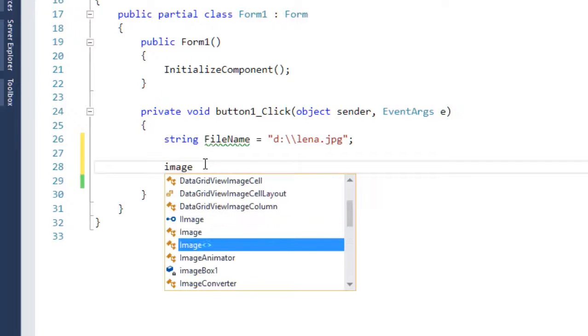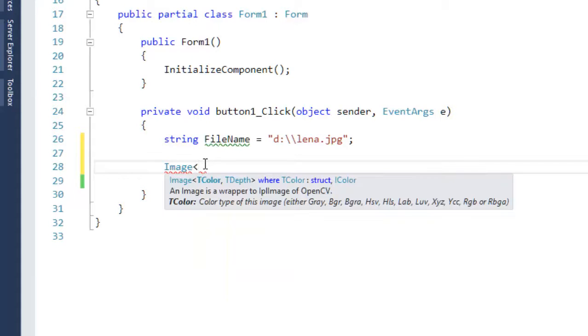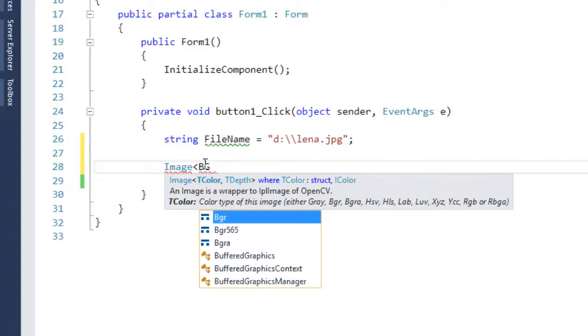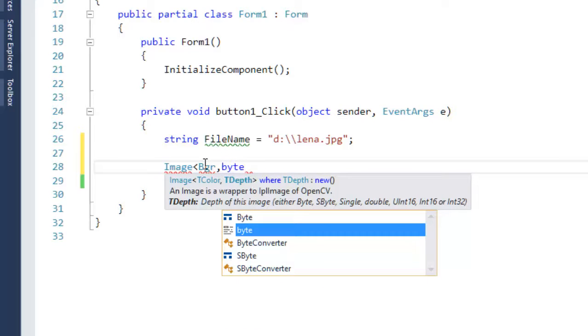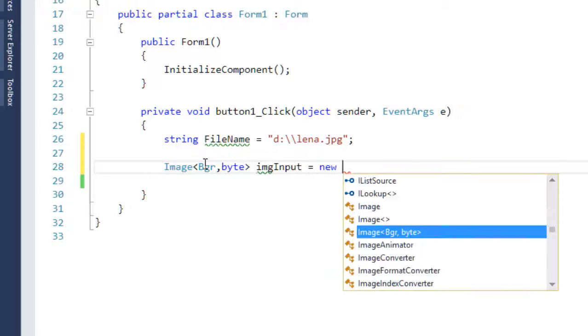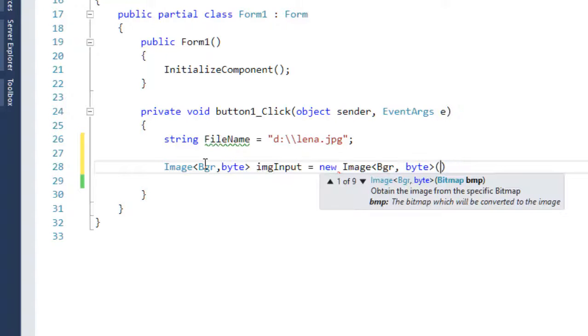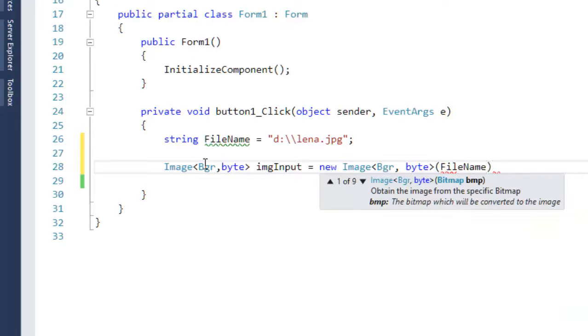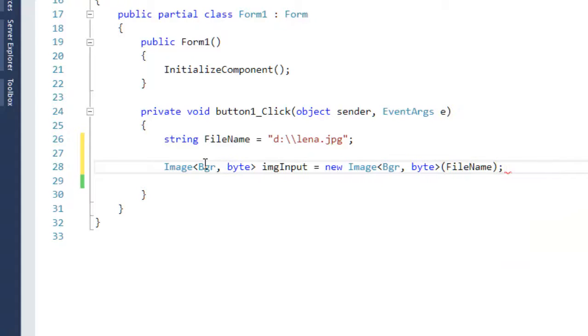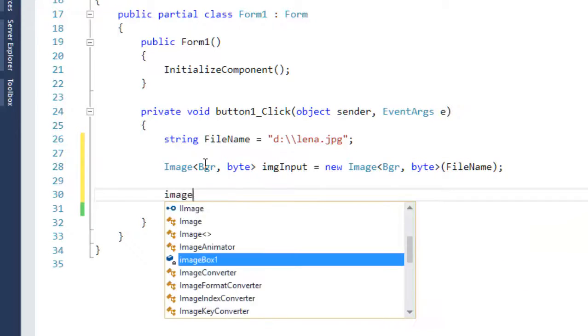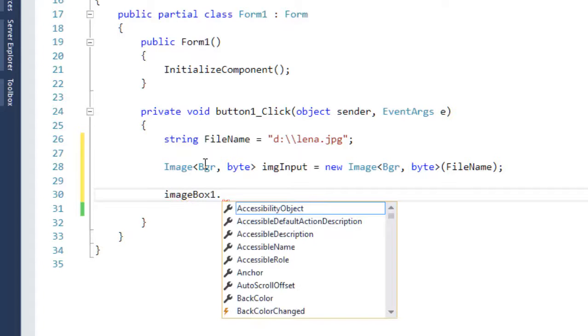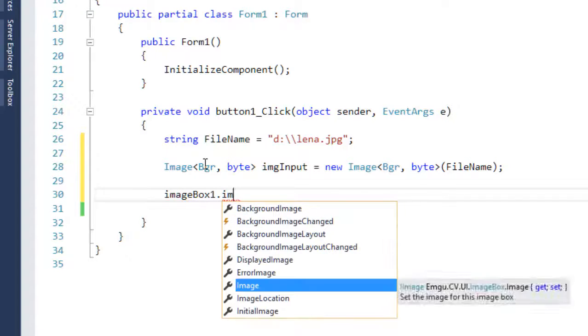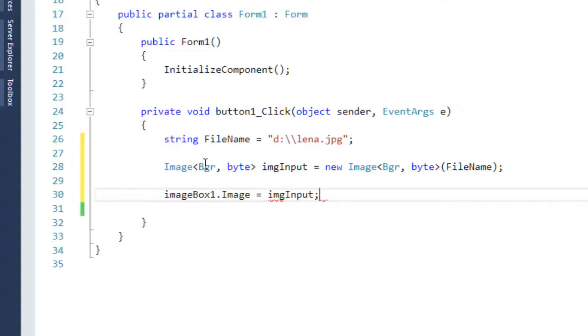And I want to create an image object. It is of type BGR and whose depth is in bytes and just I call it imgInput. This equals new and I pass this constructor with the filename, a string, so that it reads the image. And I want to display that image in my image box, so imageBox dot image equals imgInput.